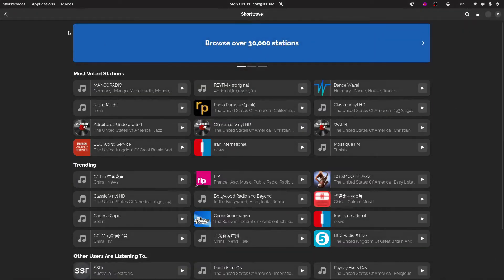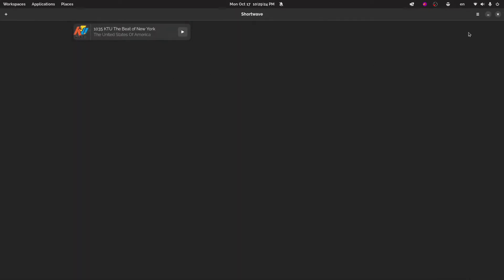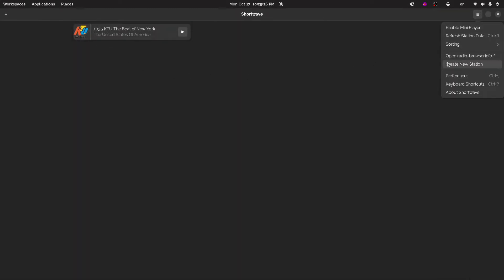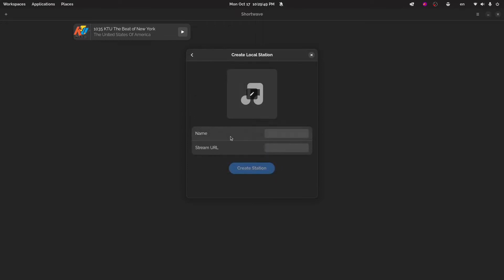Now, something else that I want to point out that's pretty neat about this is you can actually create your own station. So if you're streaming a kind of radio, I don't actually know how that works exactly. But if you're doing that where you're constantly streaming audio, you can actually make a public station. Now, if you're maybe doing as a little test thing or maybe just for yourself, you can create it as a local station. And when you do that, give it a name.